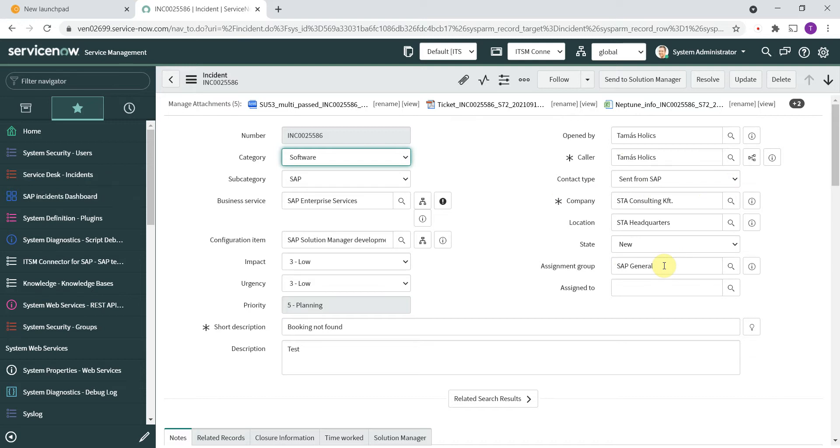The assignment group is also populated based on the rules that you can define. So if you have a dedicated Neptune assignment group with people responsible for supporting Neptune, then you can route the ticket directly to that. You can also route it based on the type of the application. So maybe a finance related app will go to the finance team, sales and distribution related app will go to the sales and distribution assignment group, and so on.